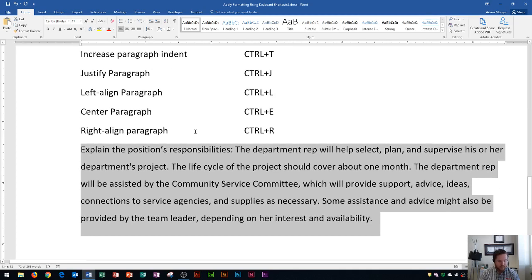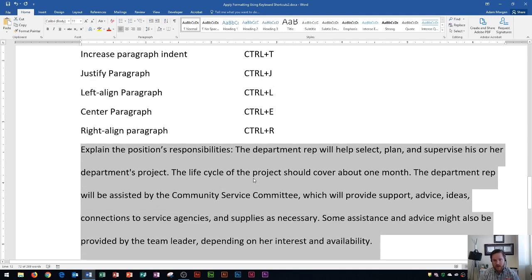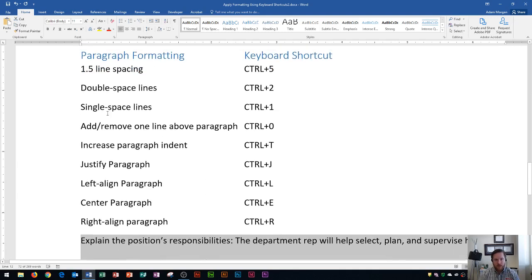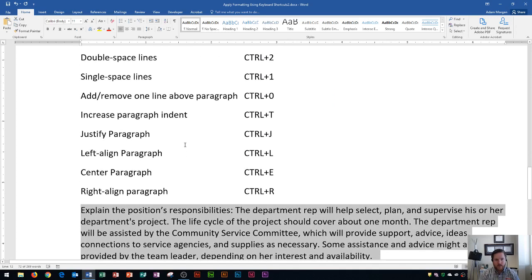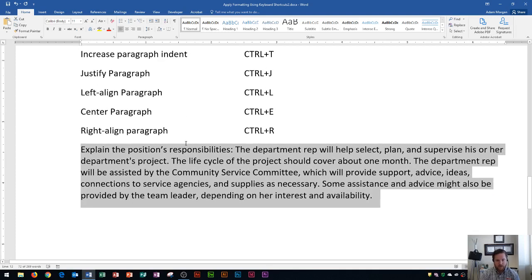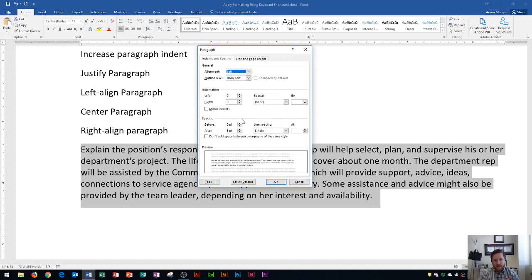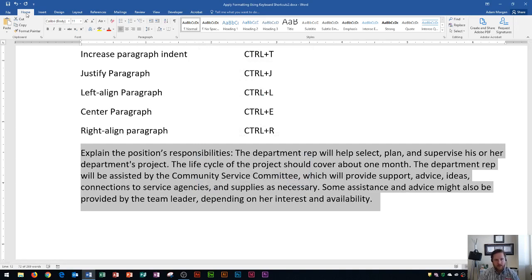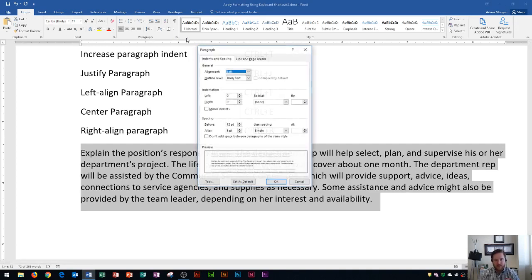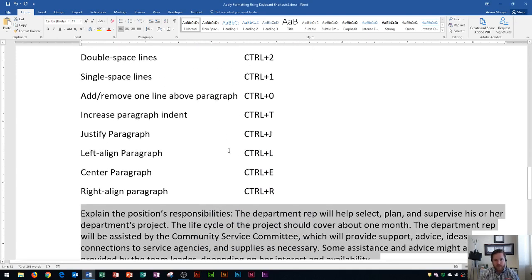To do double line spacing it's CTRL 2, and you'll see that creates double spacing. CTRL 1 will be single spacing. Over here is to add or remove one line above the paragraph — that's CTRL 0. You'll see it adds a line. What this does is add 12-point spacing before the paragraph, which you can verify in the Home tab Paragraph dialog box. Pressing CTRL 0 again removes that spacing.